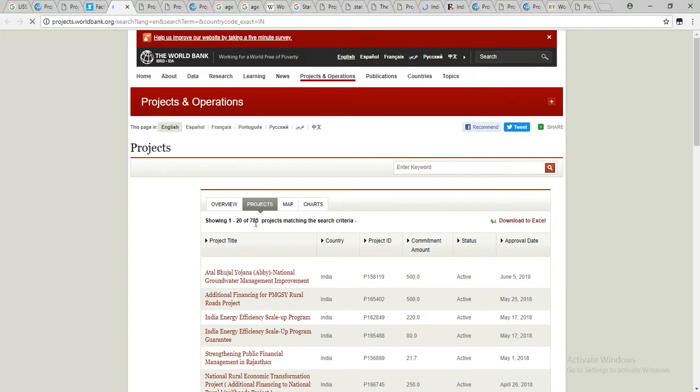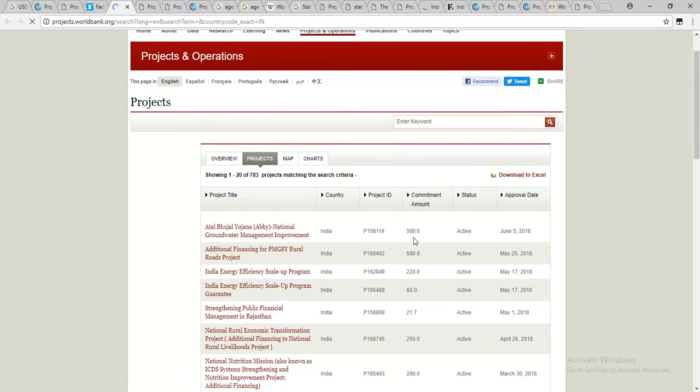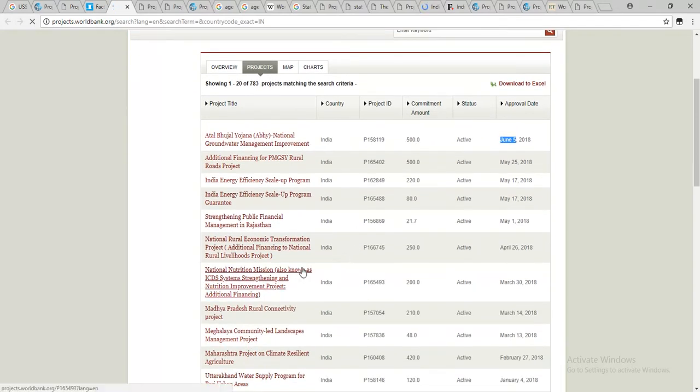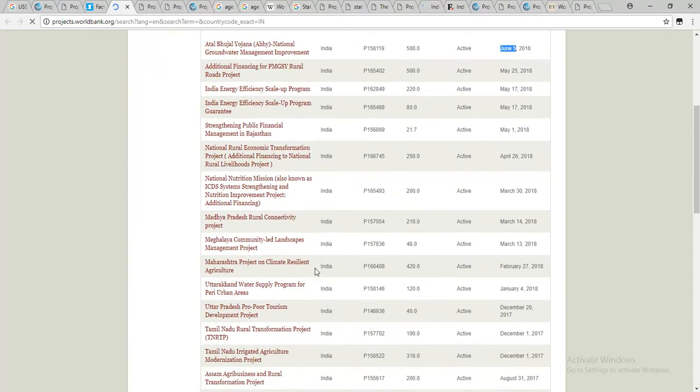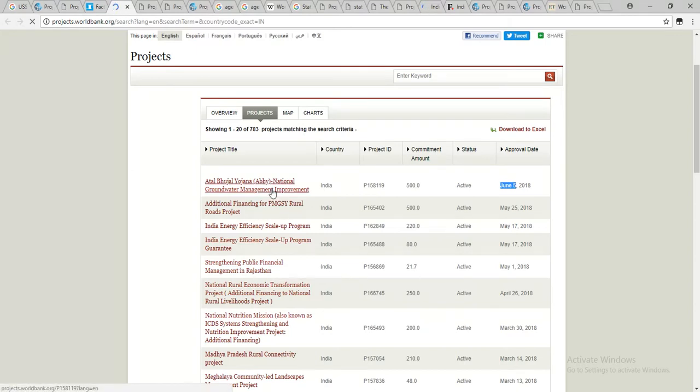I think we are going to get a number of 73 projects in India. We have to get a number of projects that are approved. We have to get a number of projects in India. We have to get a number of 10 days in the World Bank.